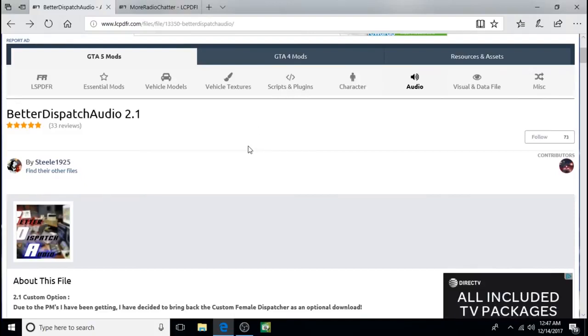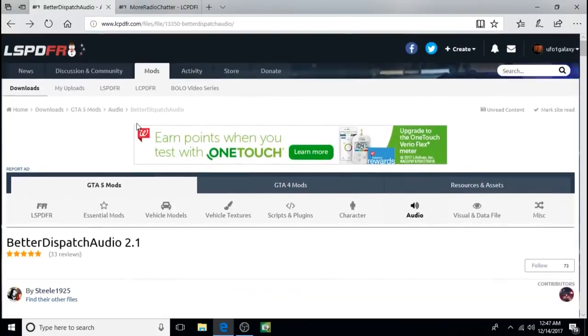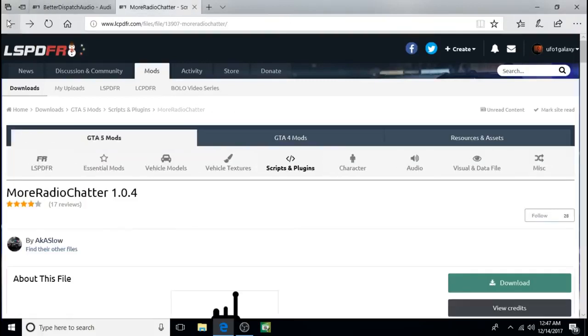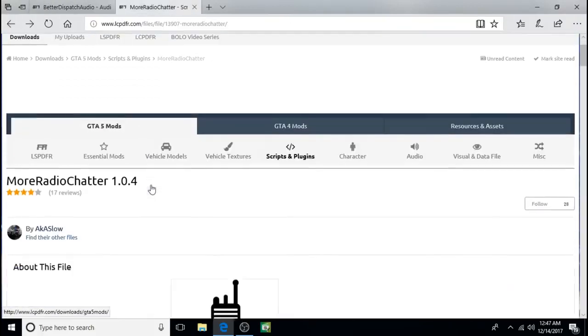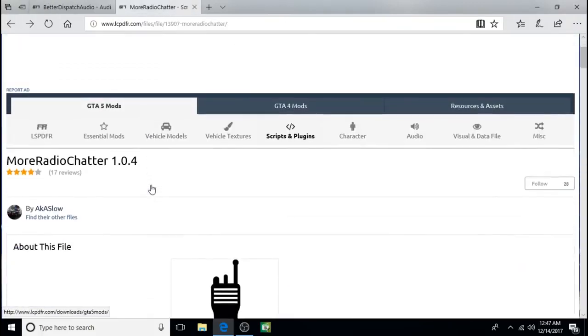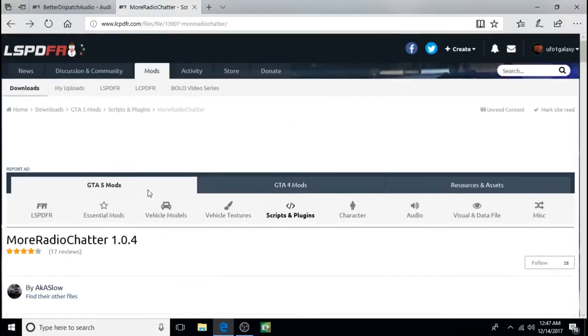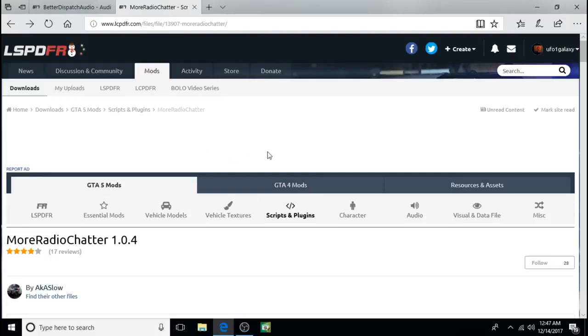Better Dispatch Audio replaces a lot of the dispatch audio. And More Radio Chatter just adds kind of like a steady stream of low radio chatter in the background. Just to make it a little more interesting. Well happy holidays everyone. I hope you enjoyed this tutorial and I hope it helps you out. And you enjoy it. Thanks for watching.